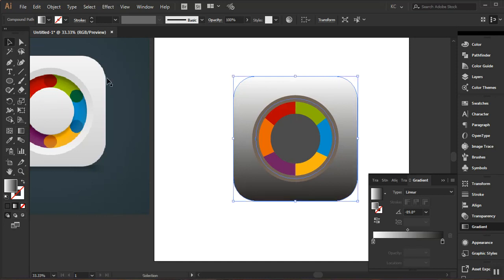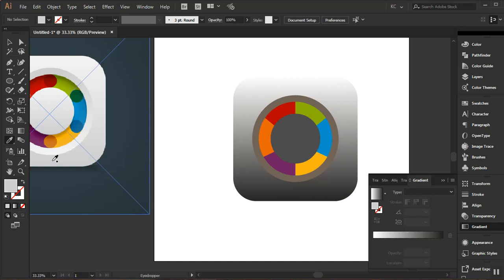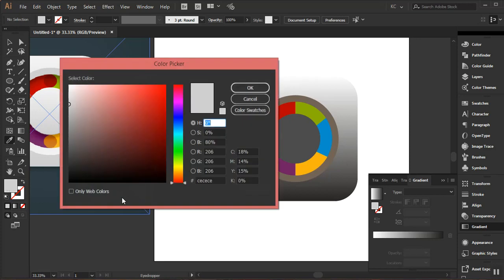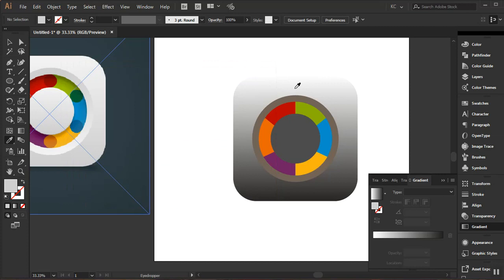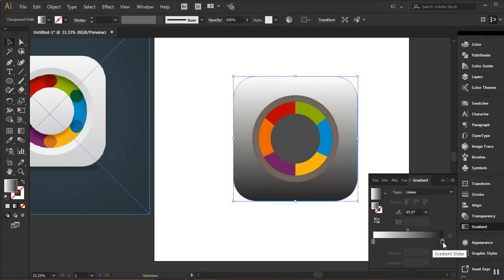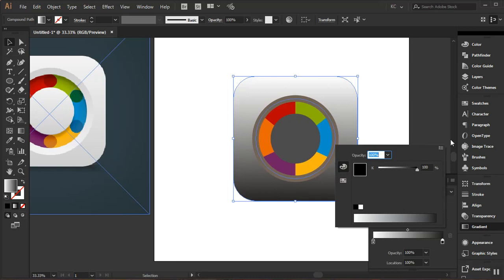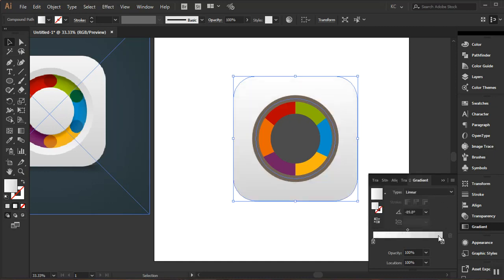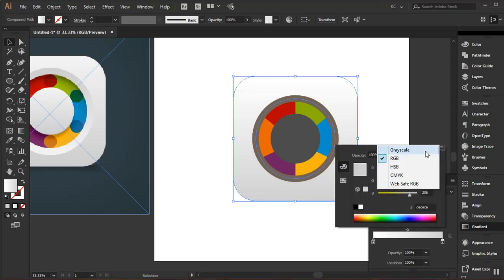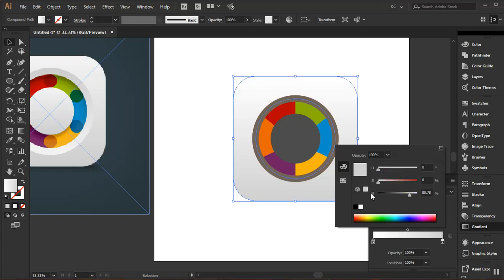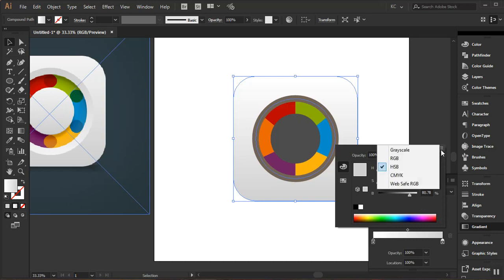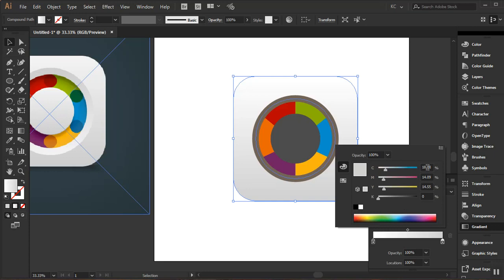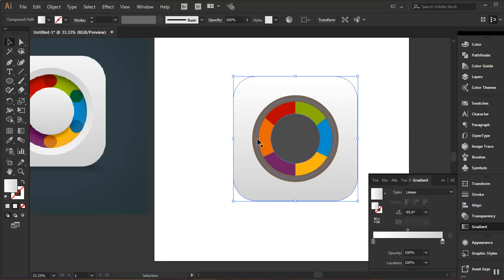I'll click out, go to my Eyedropper, and pick the gray shade from the reference, then double-click the fill and copy the hex code. Going back to my selection, I'll select the shape and double-click on the dark color stop in the gradient. I'll click the menu and switch to RGB mode — that's the only color mode in Illustrator where you can paste in a hex code directly. The Hue/Saturation or CMYK modes don't have a hex input field.